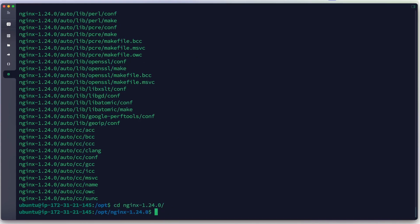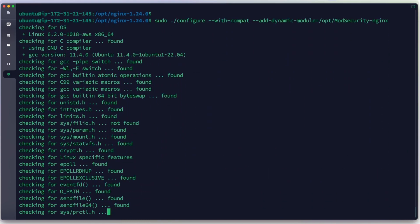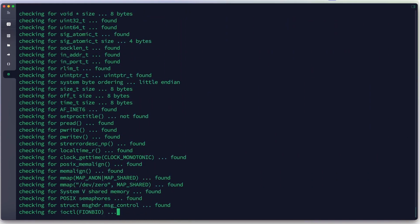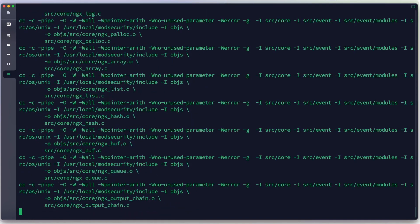We cd into the Nginx source directory and configure Nginx with the ModSecurity-Nginx connector as a dynamic module, using the path /opt/ModSecurity-nginx. We hit Enter. The configure process runs — it looks like there are no critical errors. We note that logs will be available at /usr/local/nginx/logs/error.log or /etc/nginx.